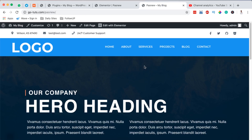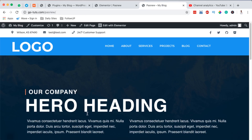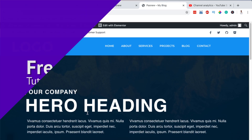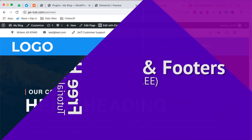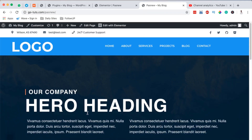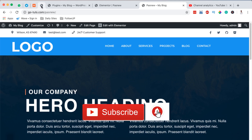Hello happy people, Hamza here and welcome to this tutorial. In this video I want to show you a simple way to create free headers and footers in Elementor without Elementor Pro.